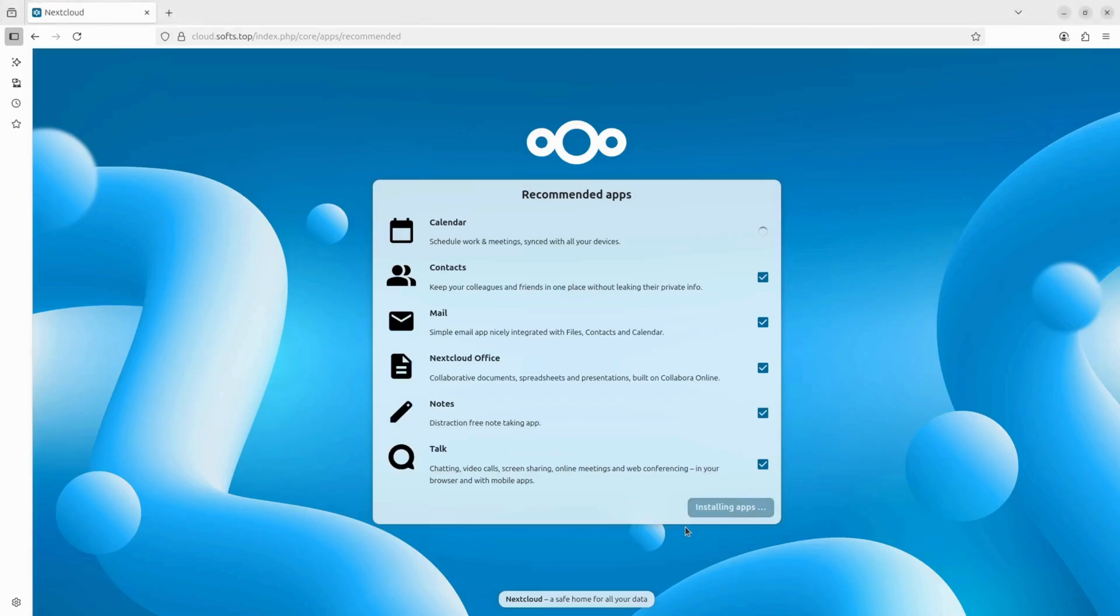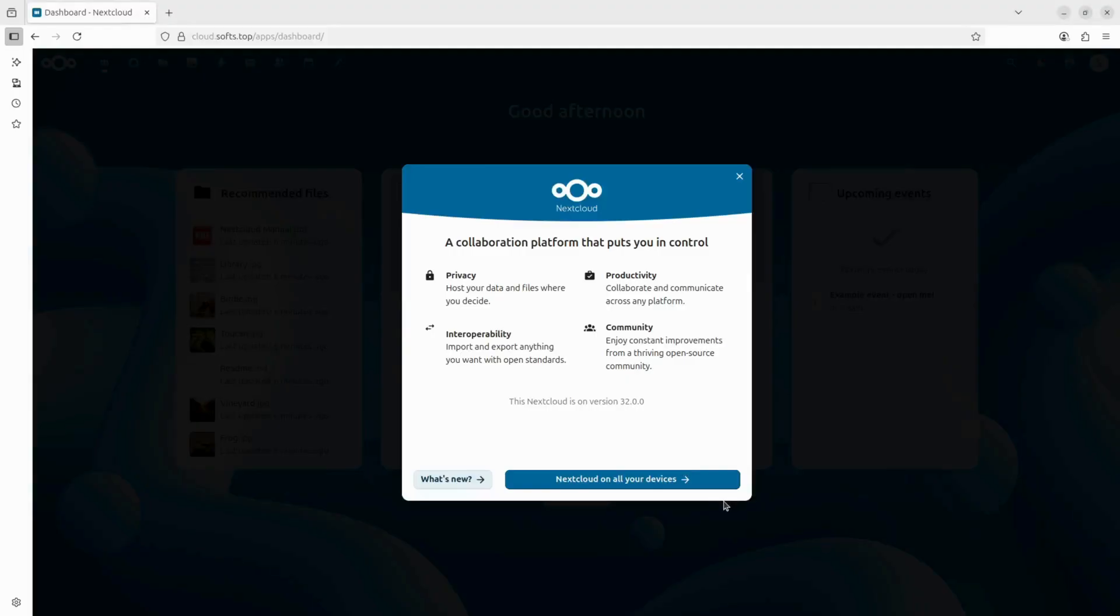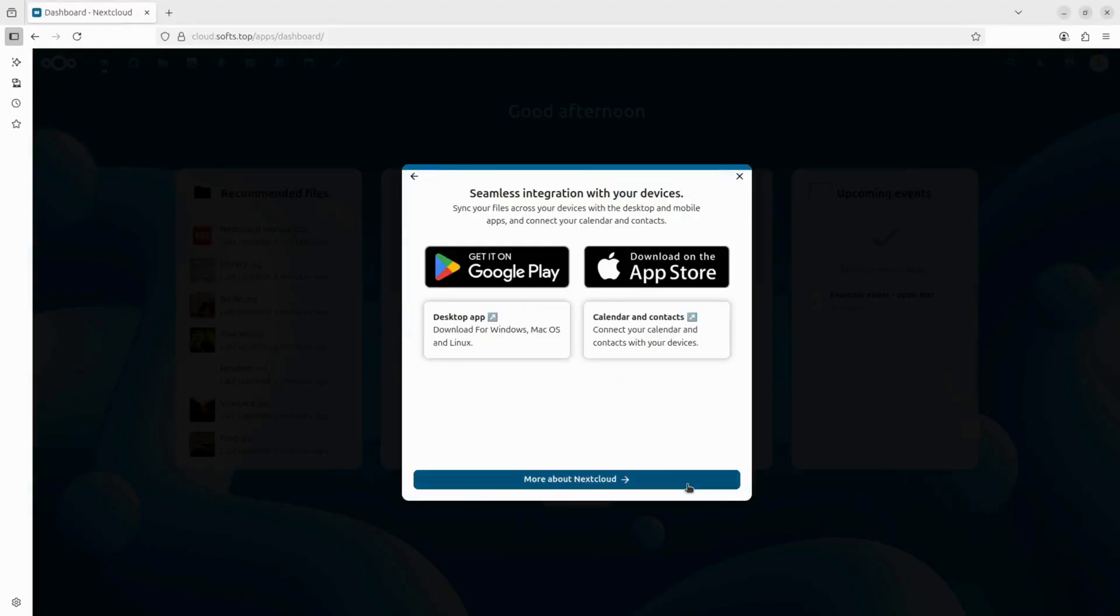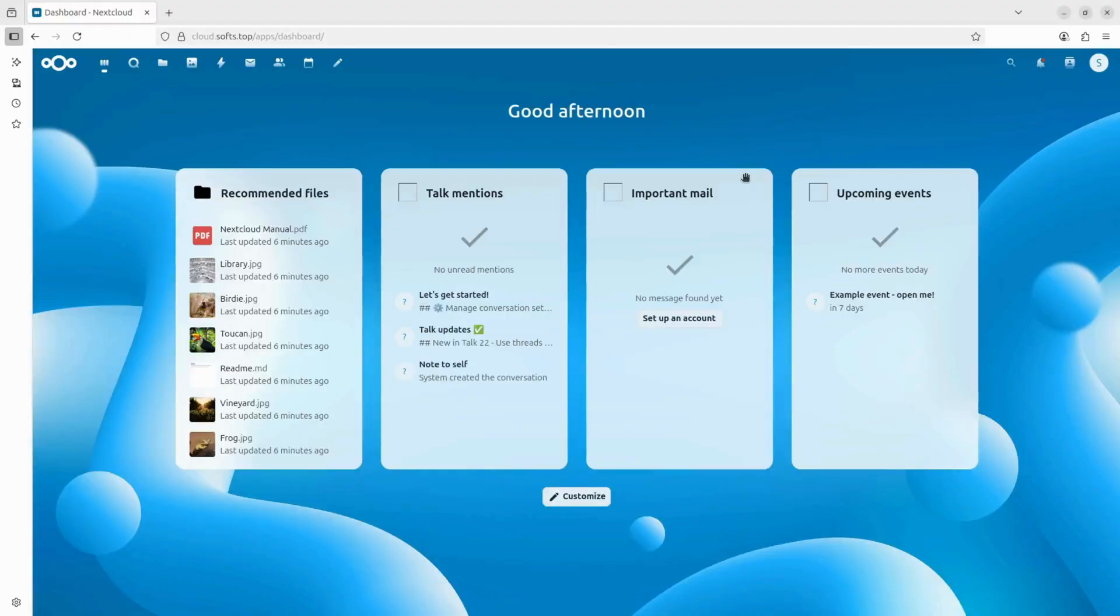This is optional, but I will install all the recommended apps, which will take a few moments. And the configuration is done.